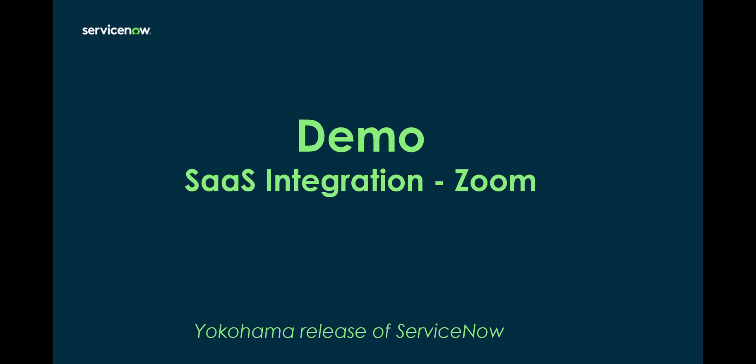I'm now going to jump into the Zoom portal and a Yokohama release of ServiceNow and show you how to do the integration.